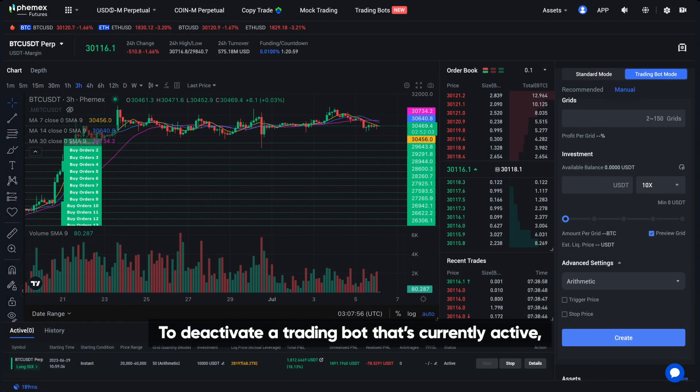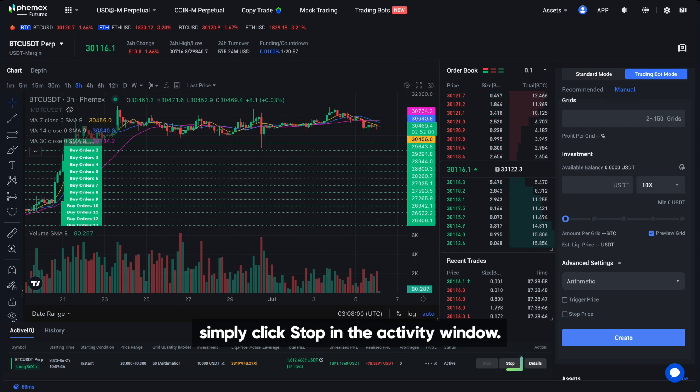To deactivate a trading bot that's currently active, simply click Stop in the activity window.